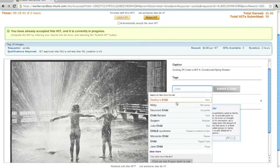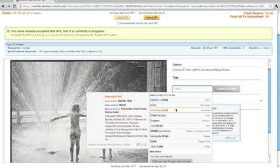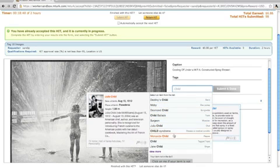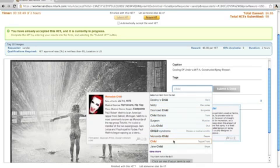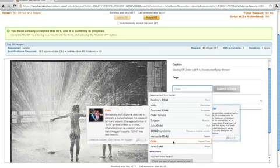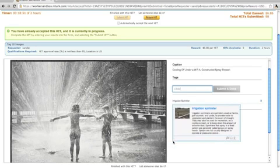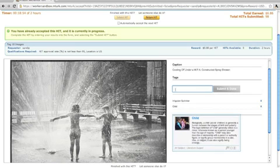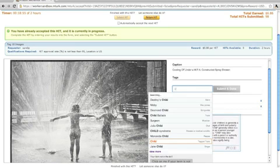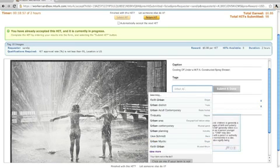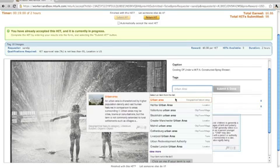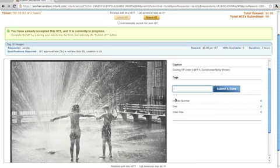The term child is then paired with the concept of a child. Urban area is paired with the geographic concept urban area. Recreation is matched with the concept recreation.